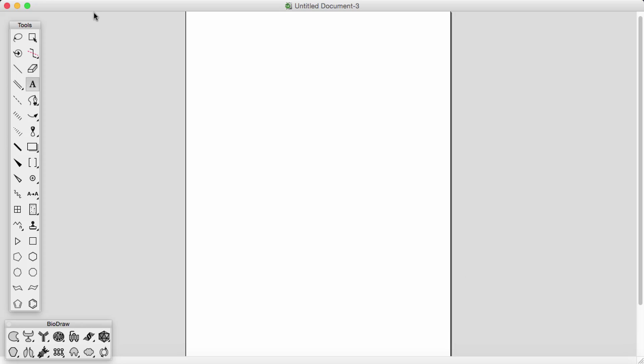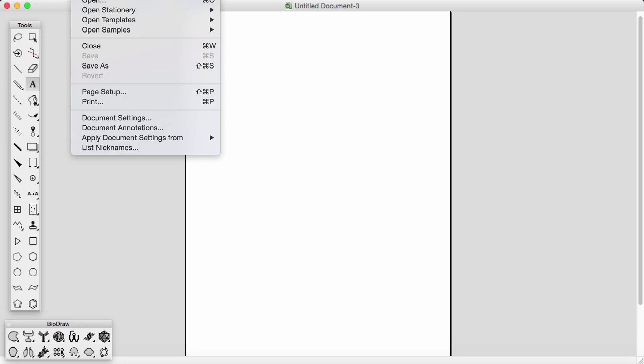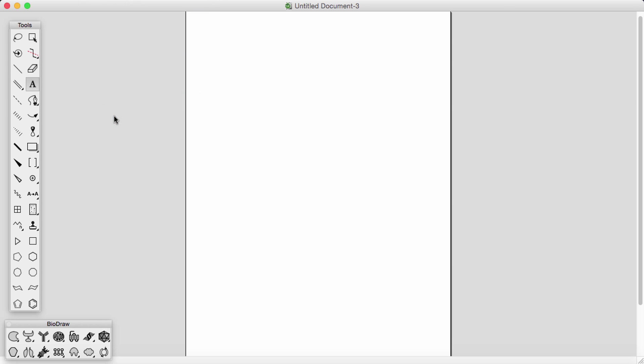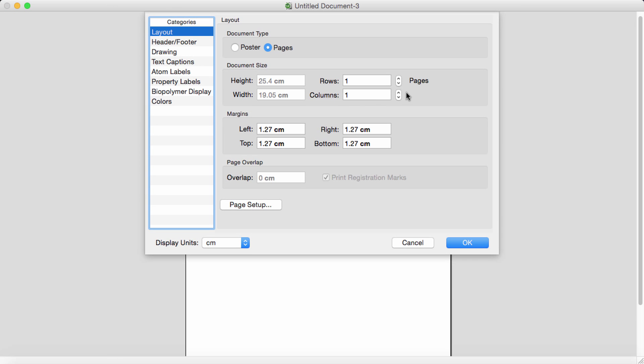So the first thing I like to do in ChemDraw is actually just make the page a little bit bigger. To do this, we just go down to document settings and we can increase the page size to three by three.